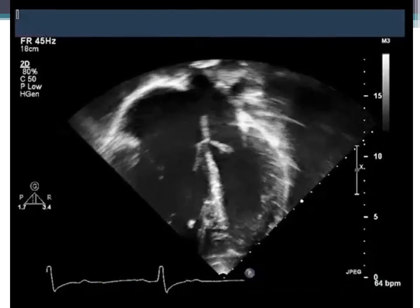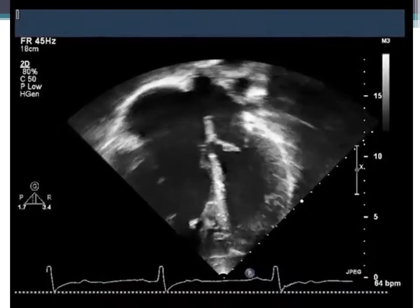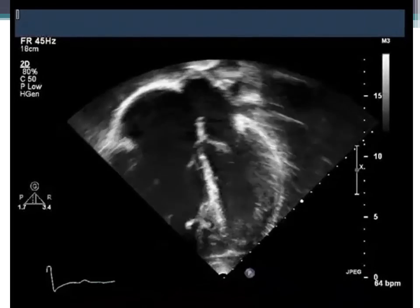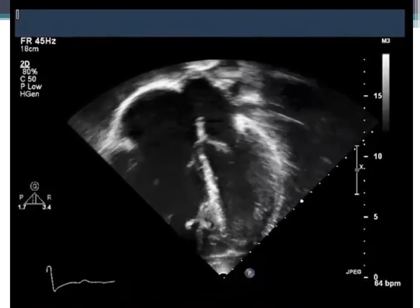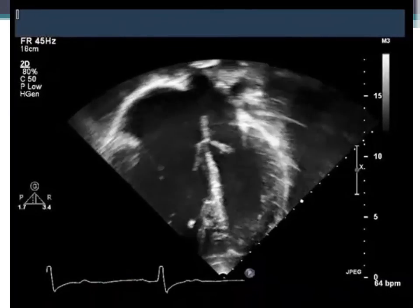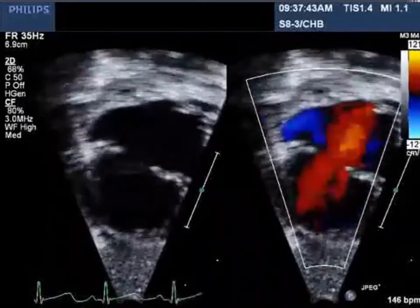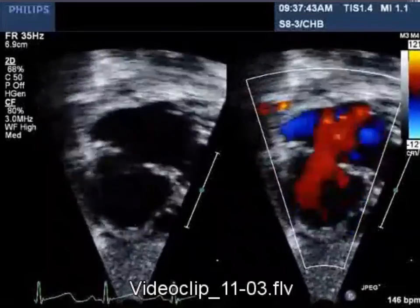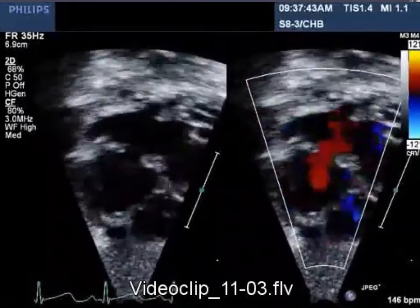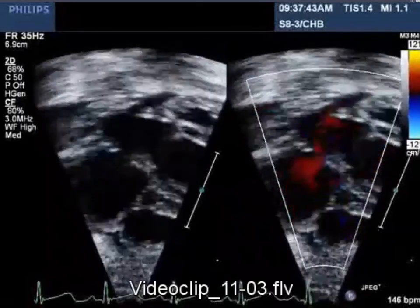On four-chamber echocardiographic view, you can see the dilated right atrium and right ventricle, as well as the ASD itself. However, this view is not the best for ASDs due to dropout at the septum. On subcostal view, you can see left-to-right shunting at the level of the atria with a small amount of reversal of flow in blue across the septum.